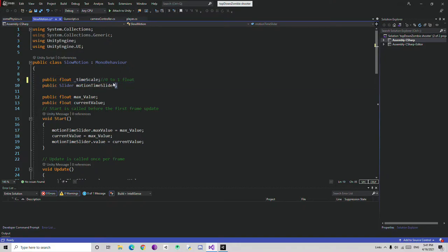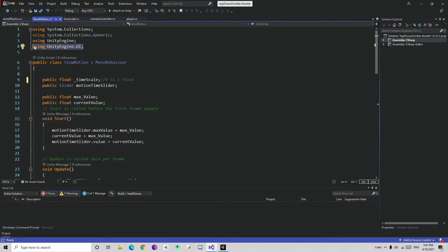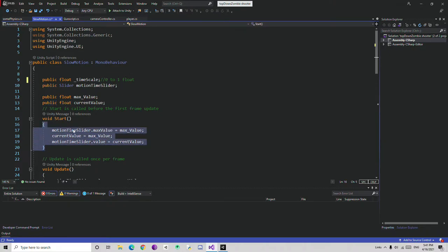Then we need to reference the slider. Since we cannot access the slider directly, we first need to add the line: using UnityEngine.UI to access the UI. After this, you can add the max value — what the maximum value of the slider is going to be — and the current value. I am making these public for experiment purposes, but after you are done and ready to deploy the game, just make them private or remove the public.